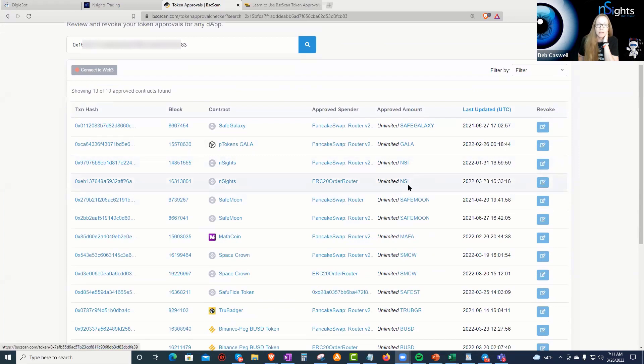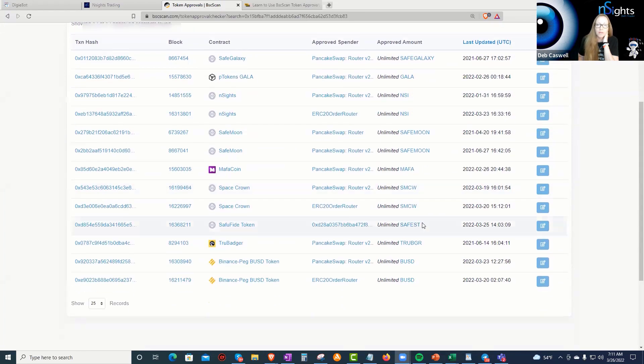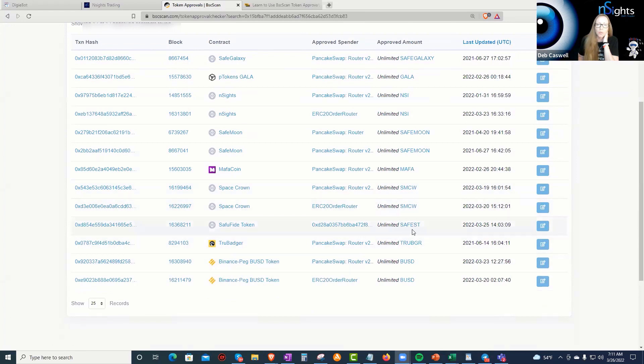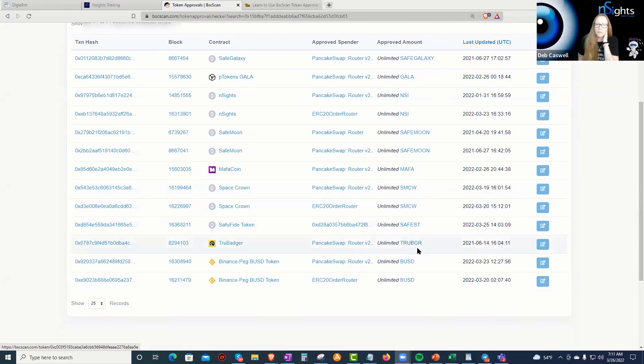Even NSI and Safest Token and True Badger, which is Space Crown is there. Which this had me the most freaked out, actually, not freaked out. But if every, you know, why aren't we protecting ours?